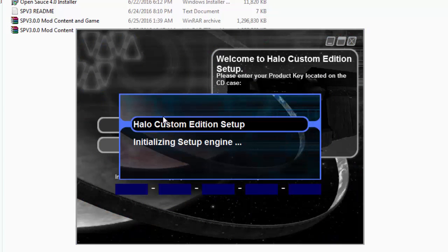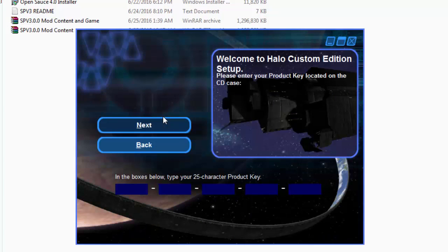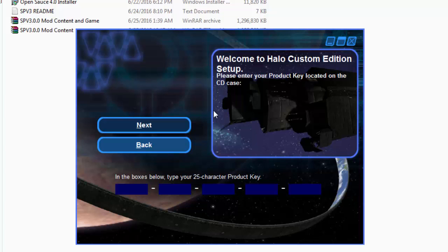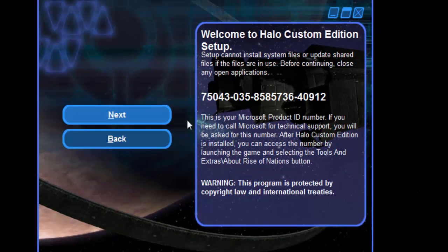Next you will need the product key which is located in your CD case. So go find your CD case of Halo, get your key and just put it in. Next.